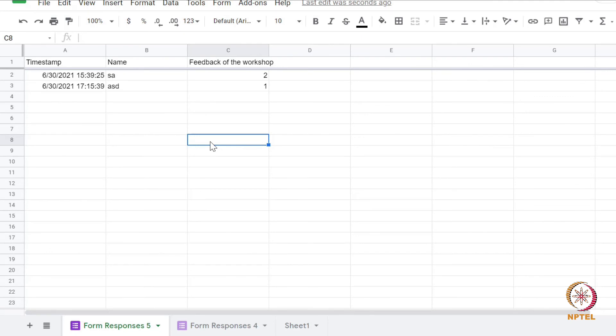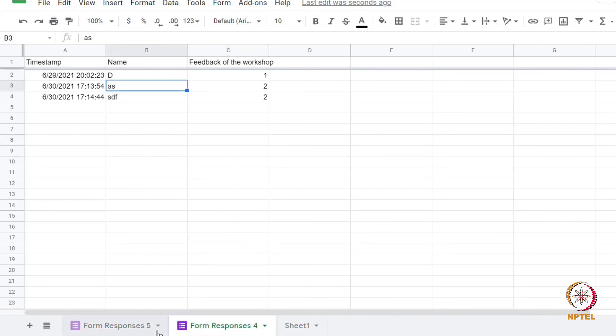Let us now check the feedback sheet which is the single spreadsheet where responses from both G-forms should be collected. You can see that the user response from both the forms will be available under two different subsheets in the feedback sheet.